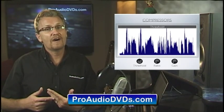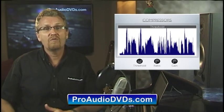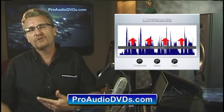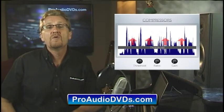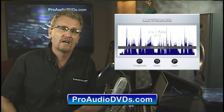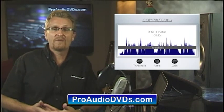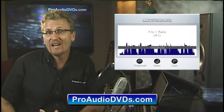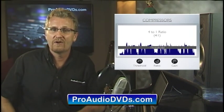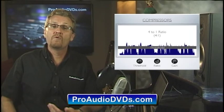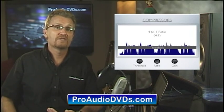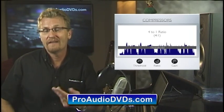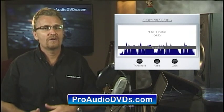The threshold sets the bar at which all signal above it is squashed down by a certain ratio. A two-to-one ratio would halve the signal above the threshold. If our ratio is four-to-one, then any signal above the threshold will be compressed down to a quarter of its original size. If you pump in four dB, only one dB comes out above that threshold.